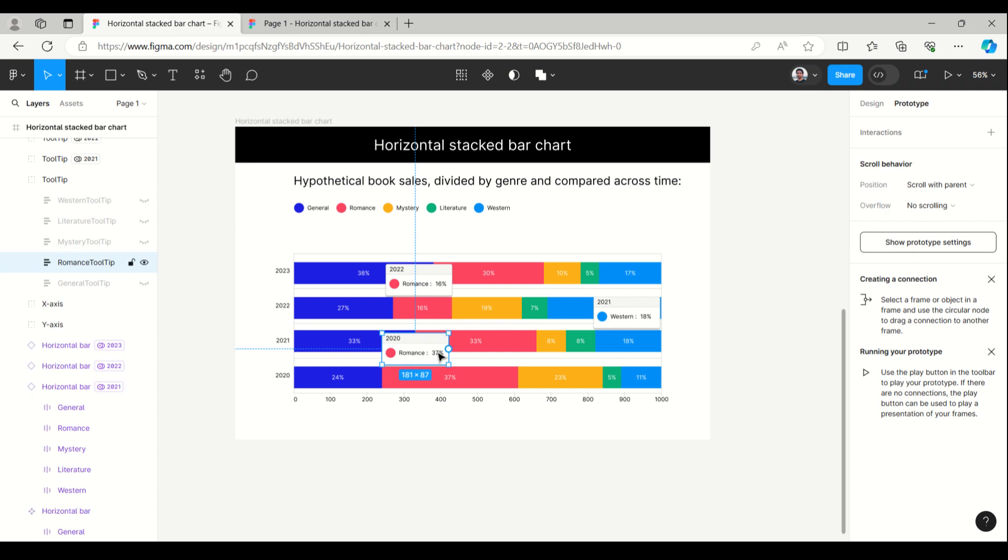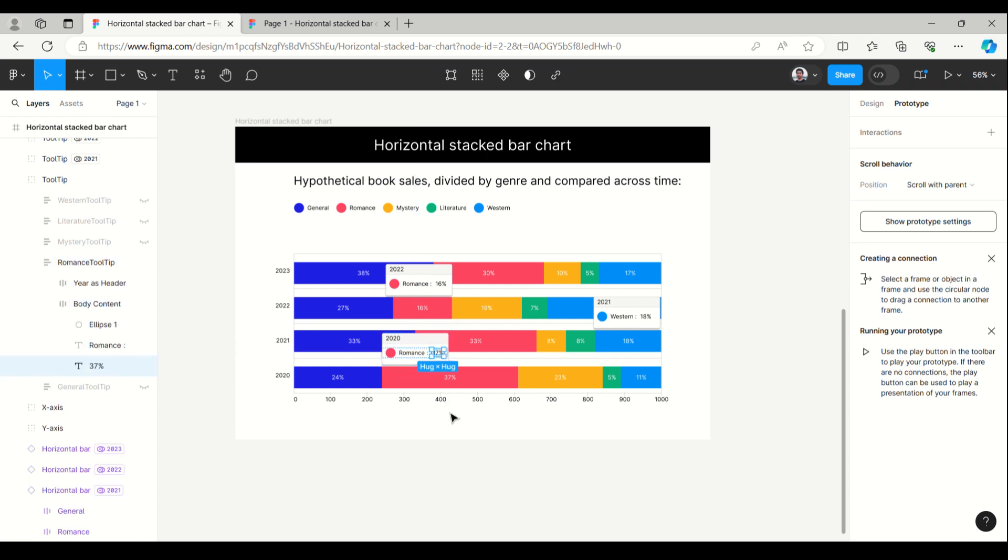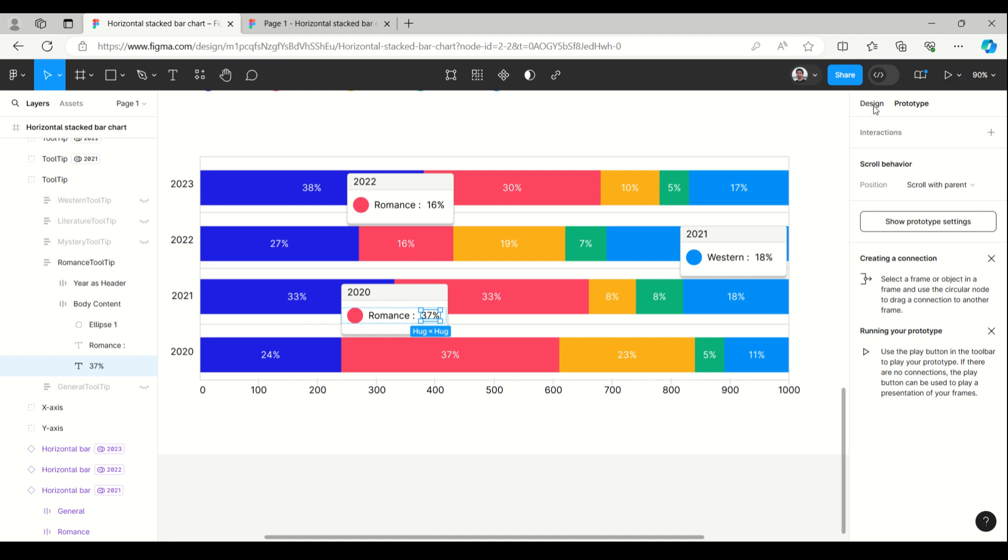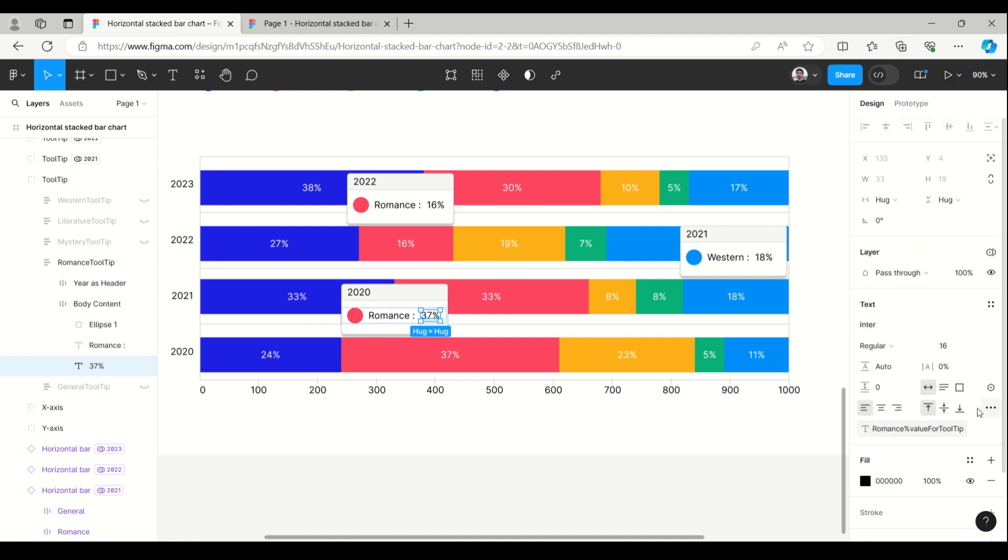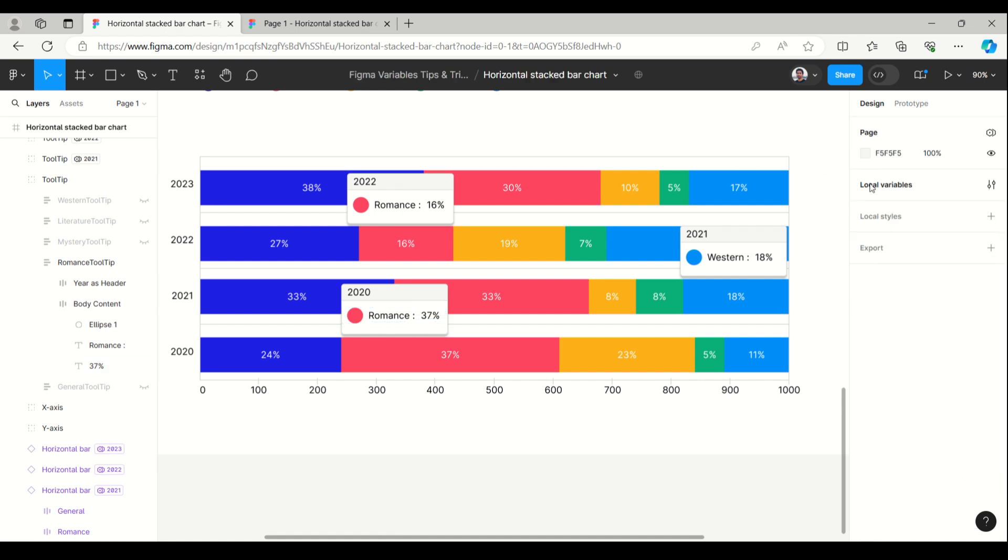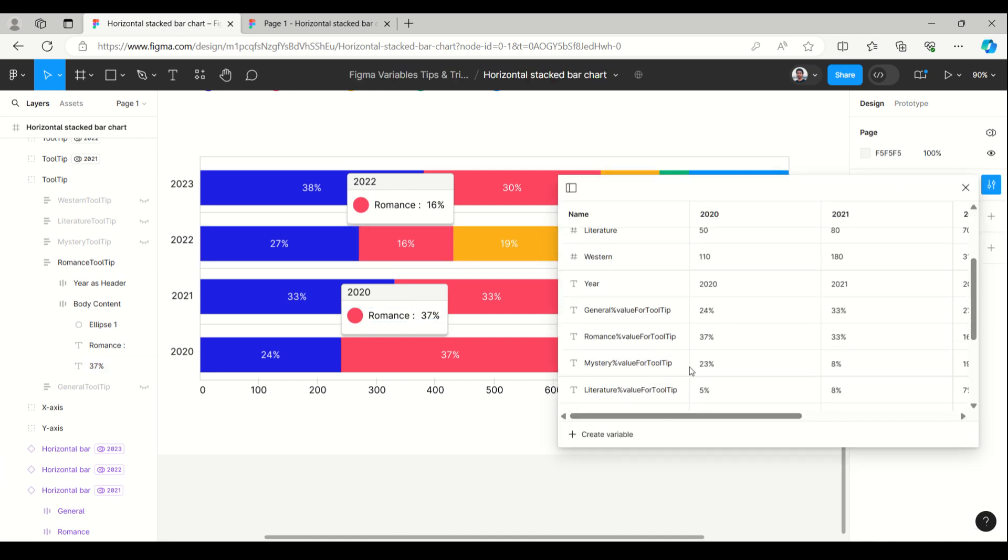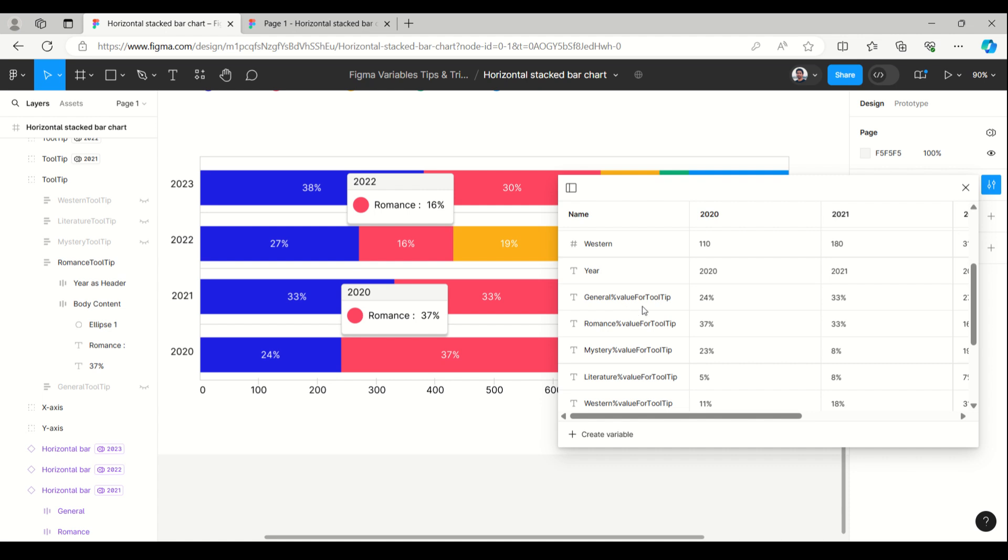The tooltip values are assigned through variables, which is like 37% you can see, and this value is attached here with the romance value for the tooltip.